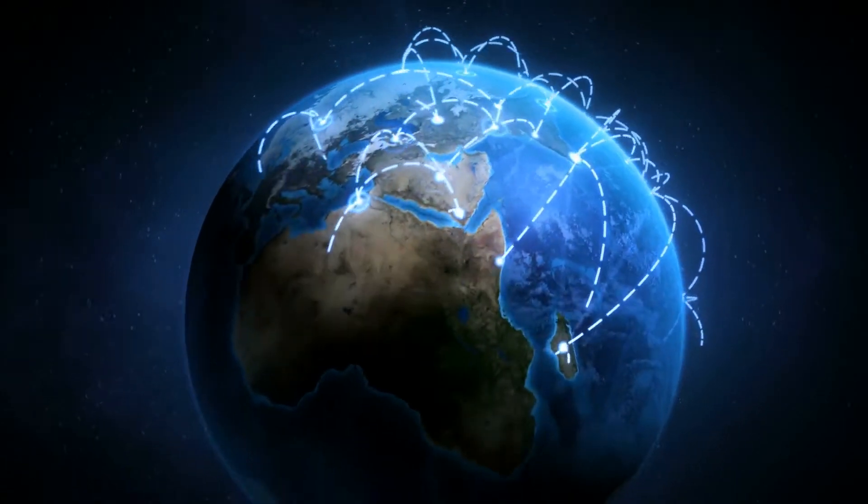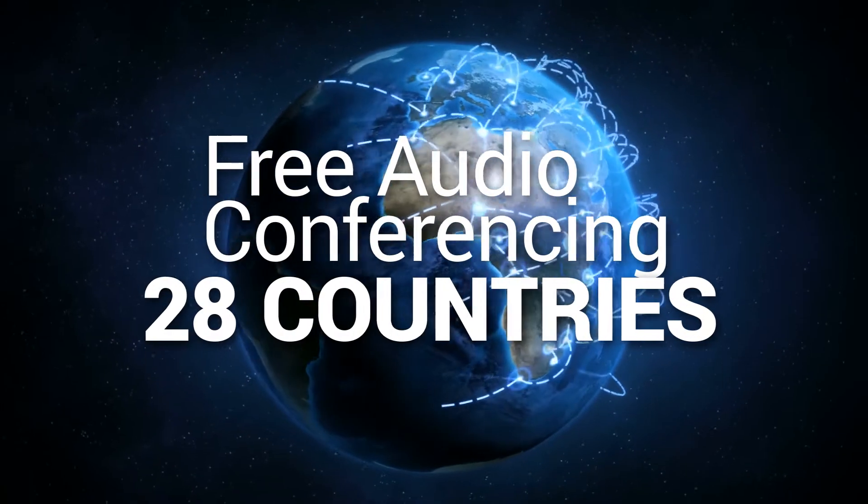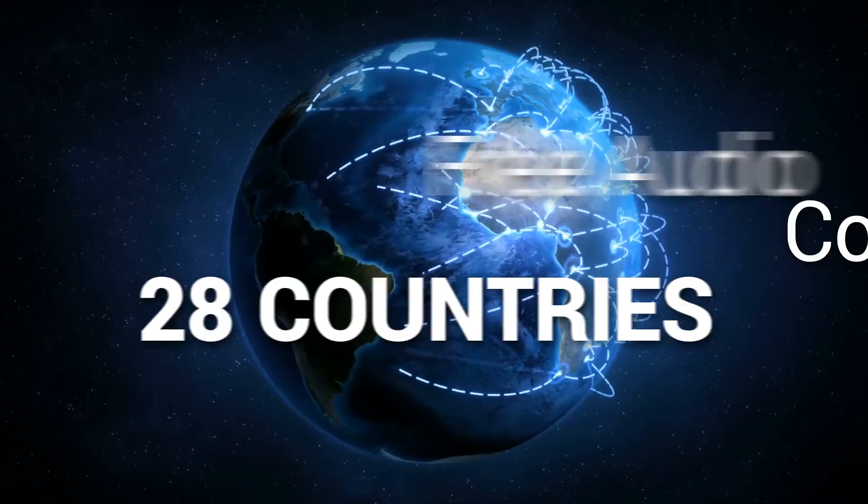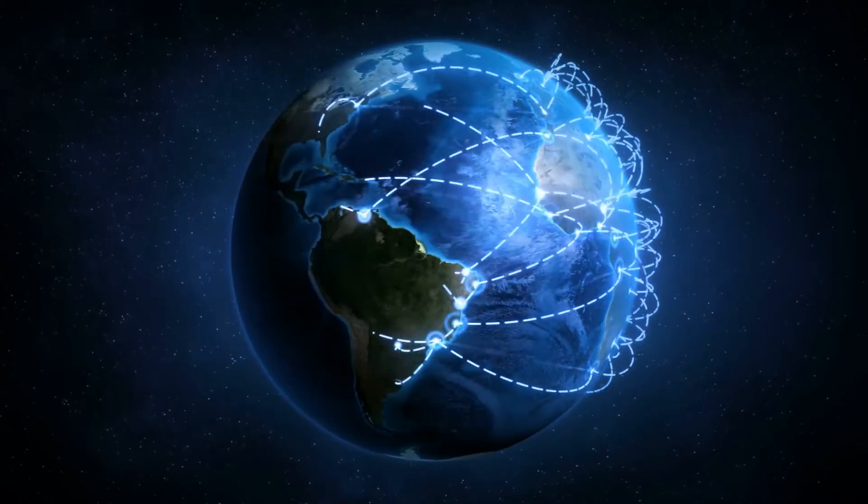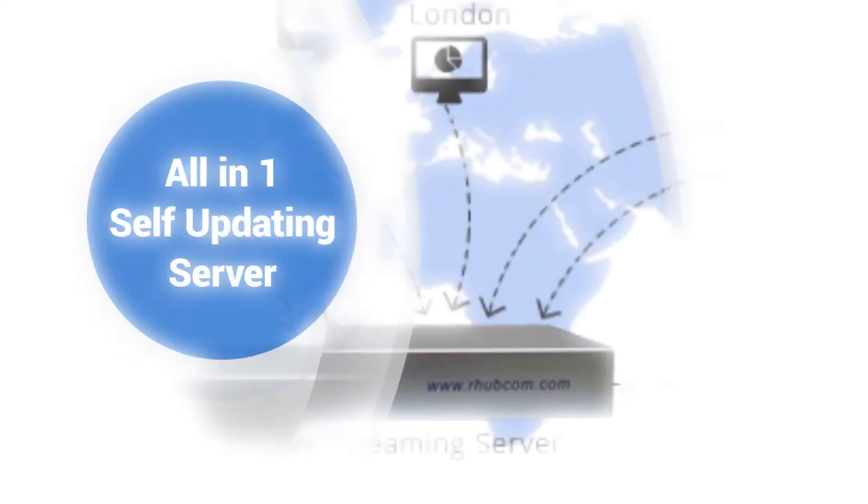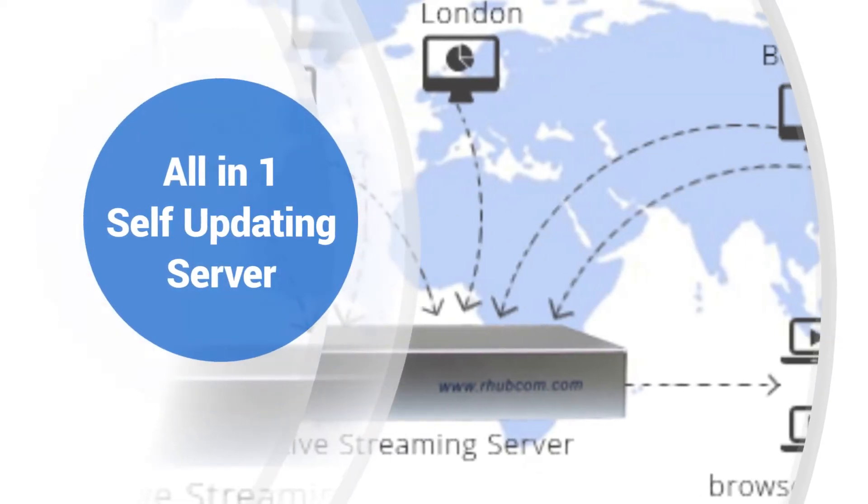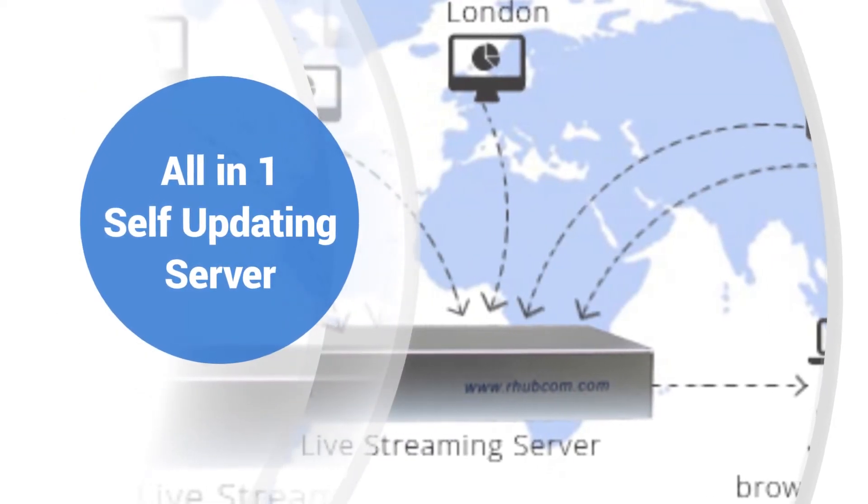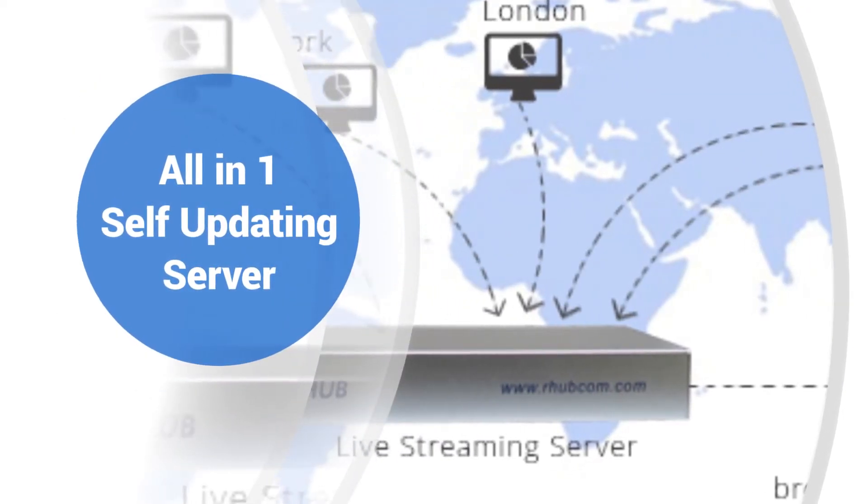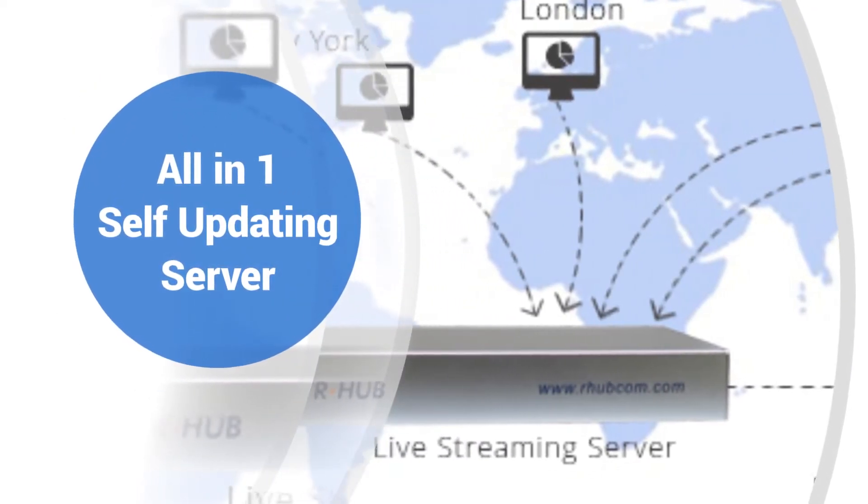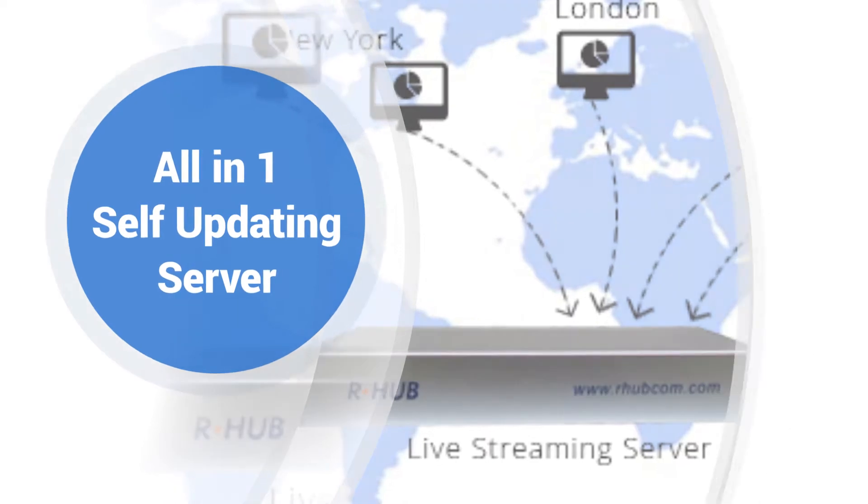Turbomeeting offers free dial-in audio conferencing service for 28 countries. Our all-in-one server is a simple plug-and-play solution that requires no IT maintenance and the server updates itself.